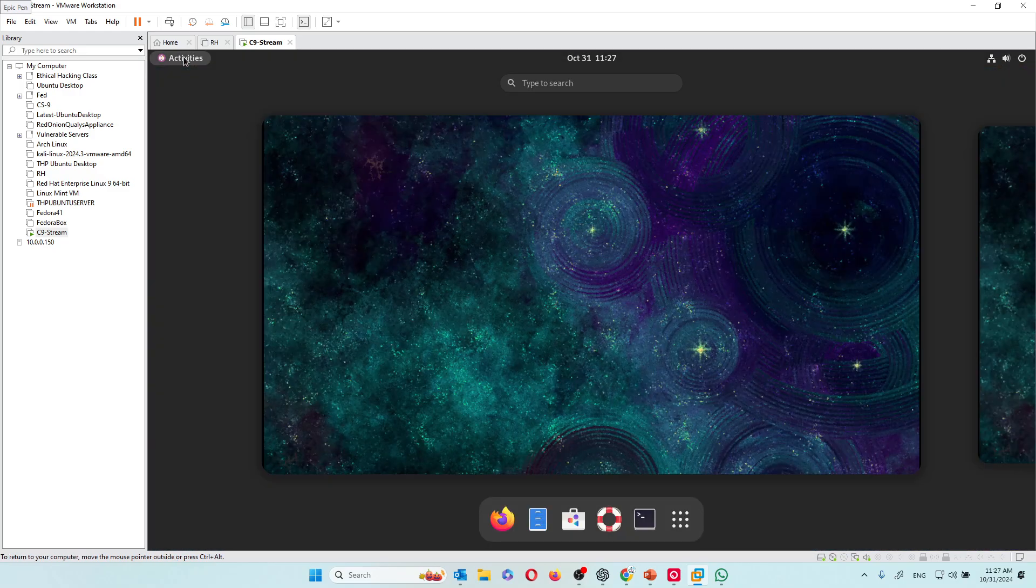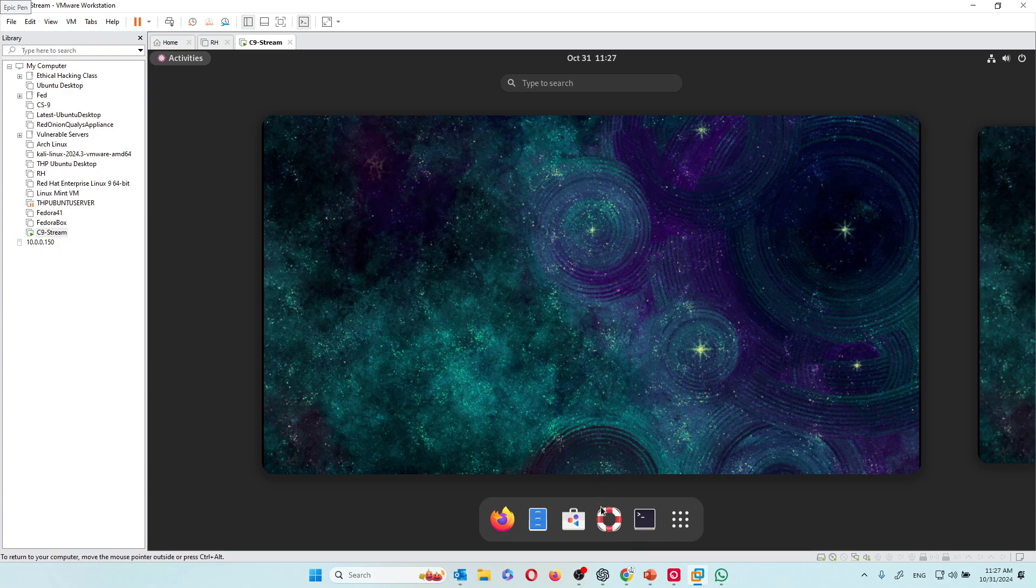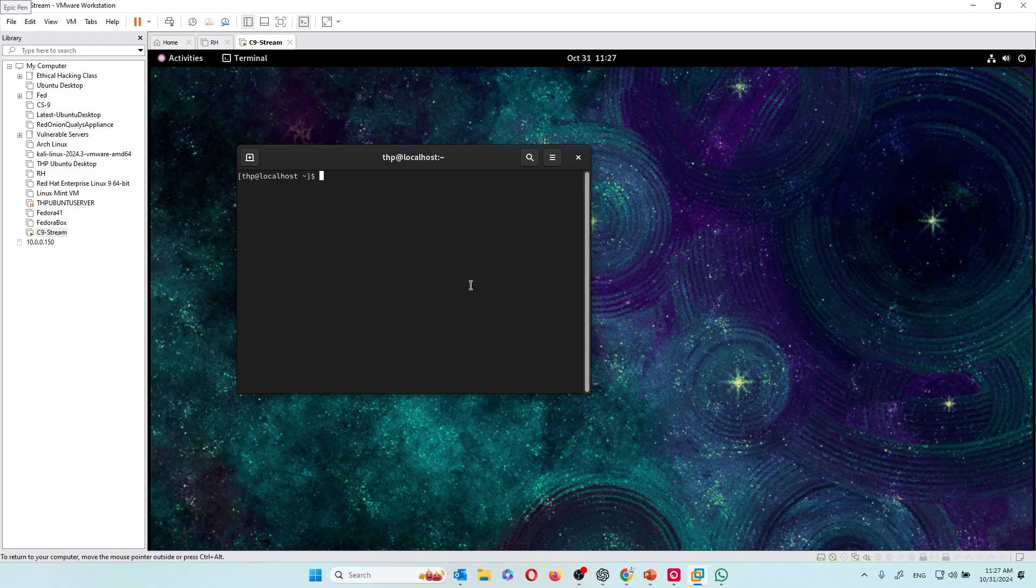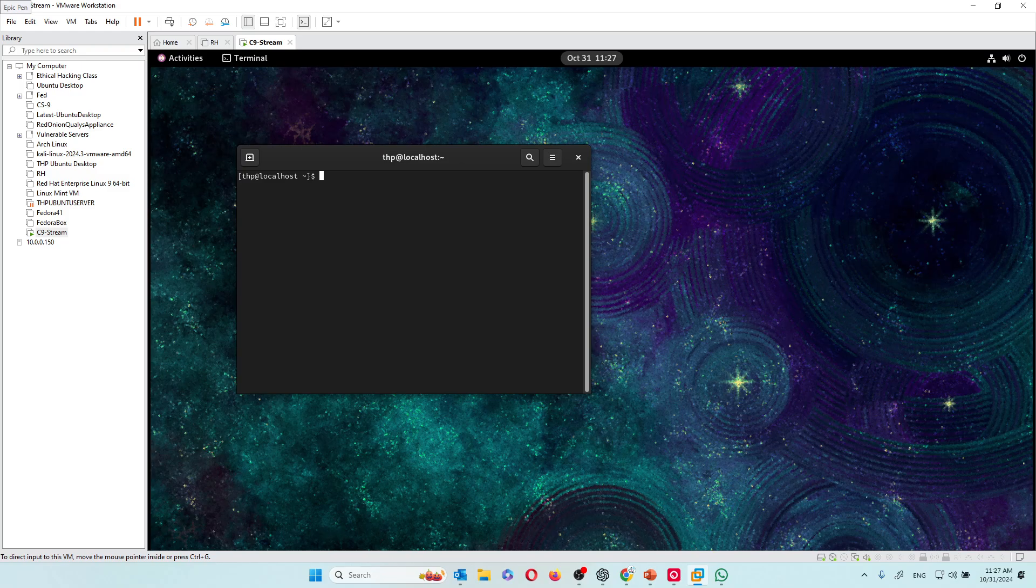From now on we are going to begin learning and doing a lot of Linux and we will be using this operating system or Fedora, whatever works for you. Thank you for watching this video. I hope that it helped you out. Please give me a subscribe.